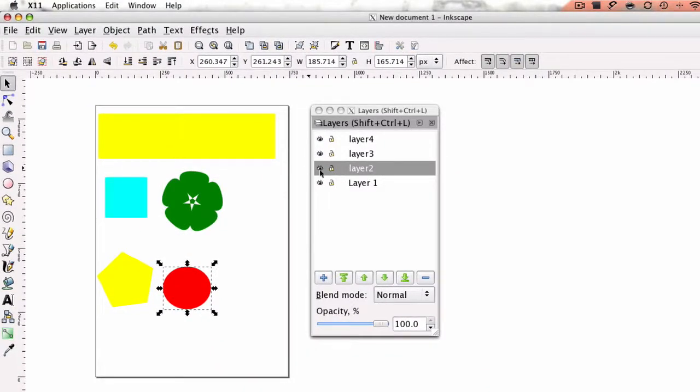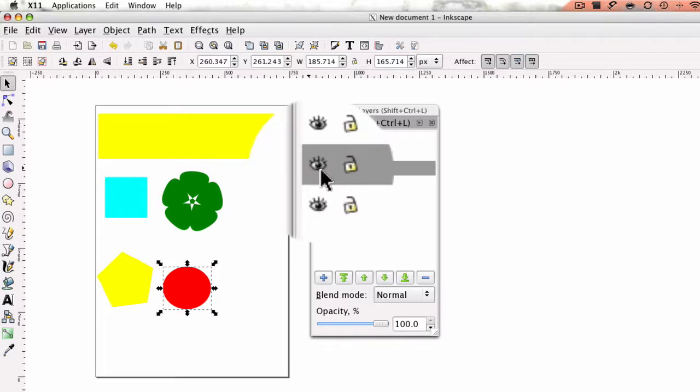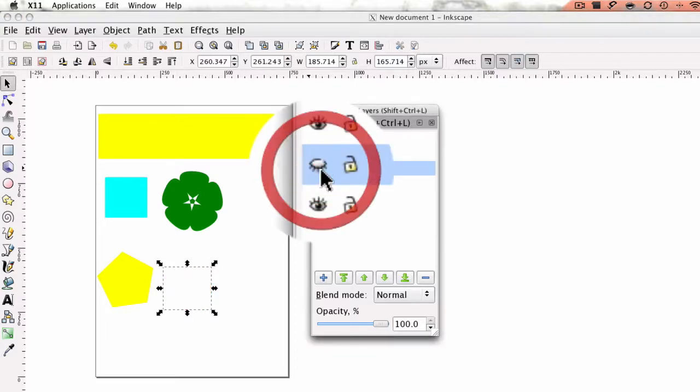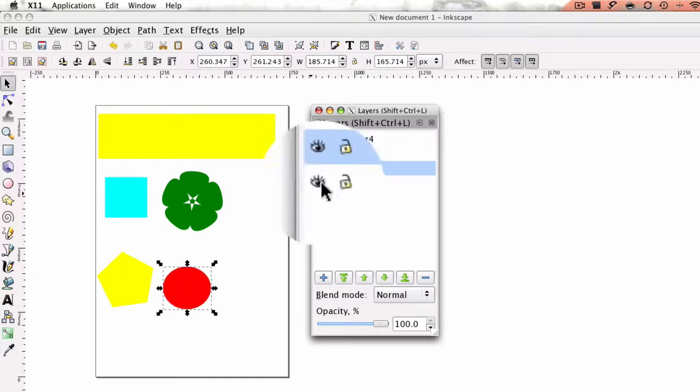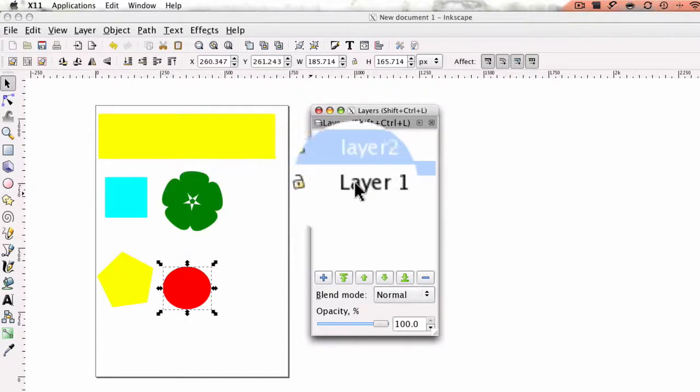Now you'll notice that this little eyeball and the lock, you can tell that it moved to layer 2 because I can click that eyeball, which is the show hide and it hid. Now if I go ahead and click the eyeball on layer 1, all the other pieces should disappear, which it does.